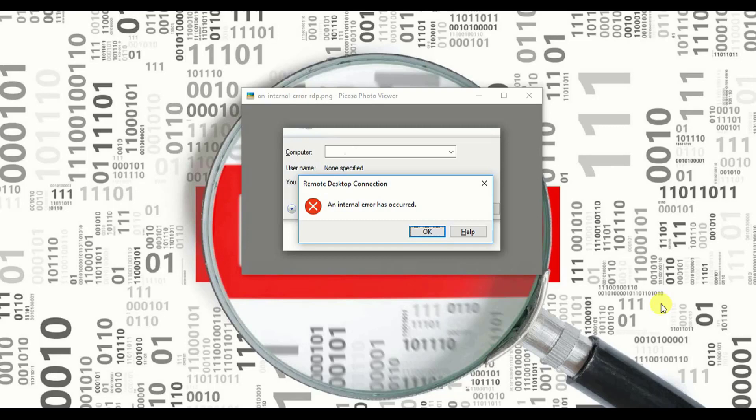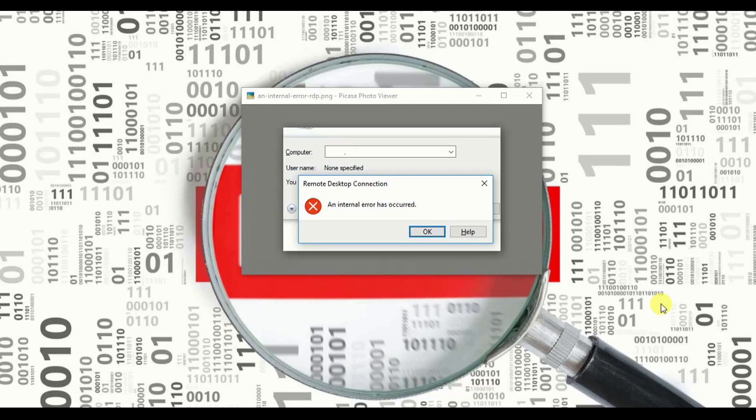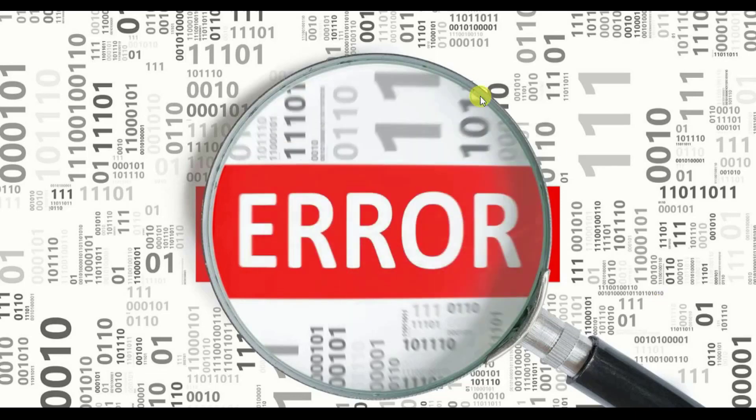You search Google, watch a lot of videos, but still you are not coming up with a proper answer. Today I'll give you a proper answer and educate you in three simple steps how to come out of this internal error.